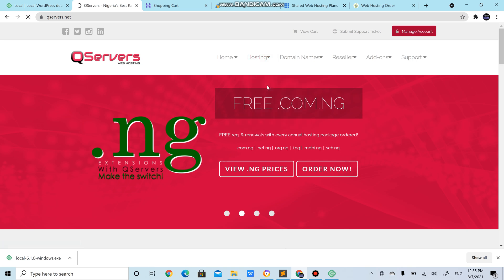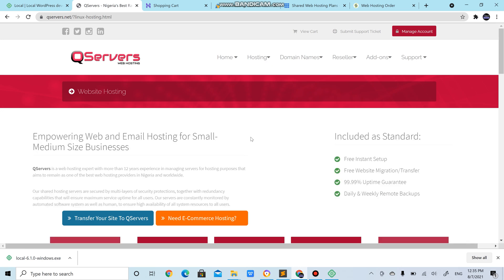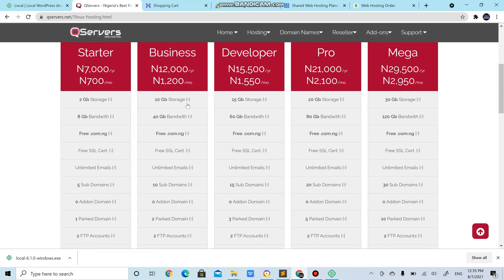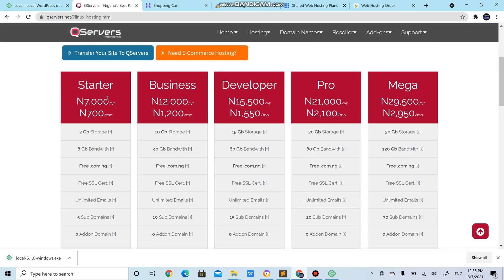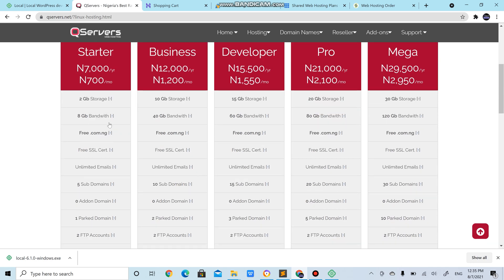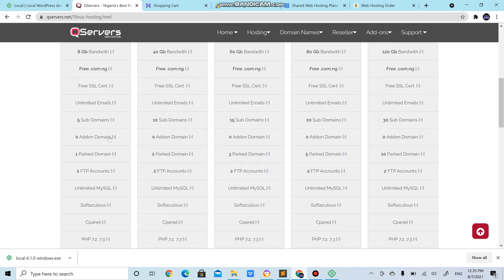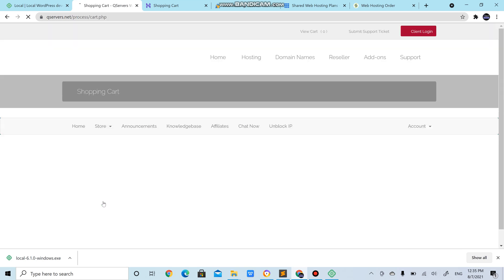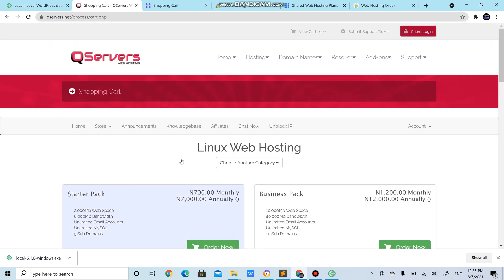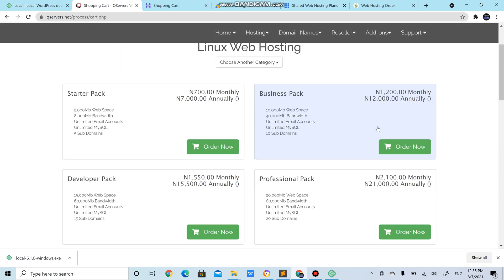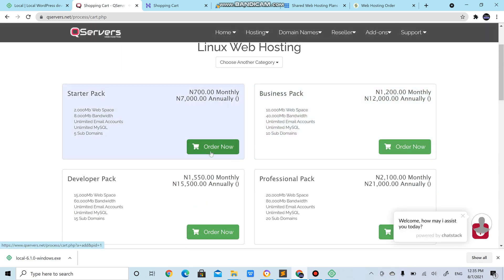For qserver.net we are going to host in web hosting. Allow it to load. These are the different options you have: starter plan that is 7,000 naira per year, business plan, development. I'm going for the starter plan. There's the starter plan, order today. It shows you again, I'm going for starter plan.